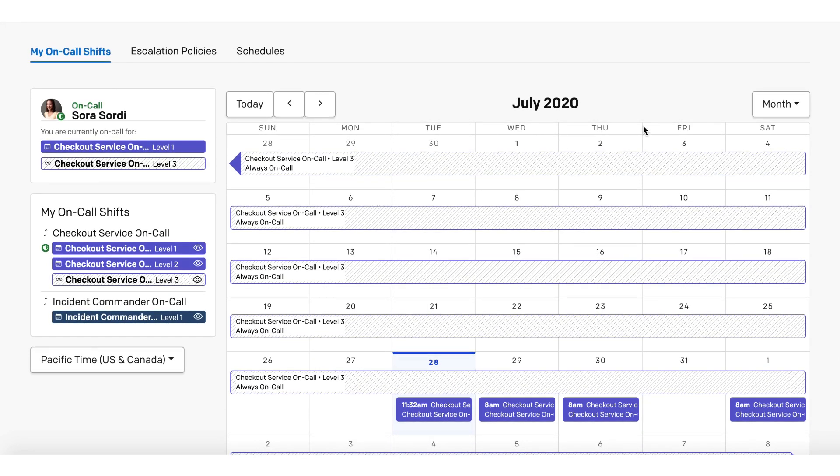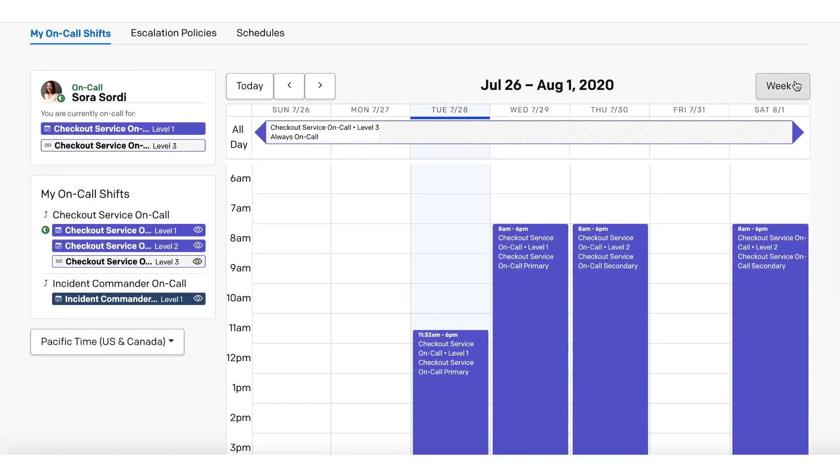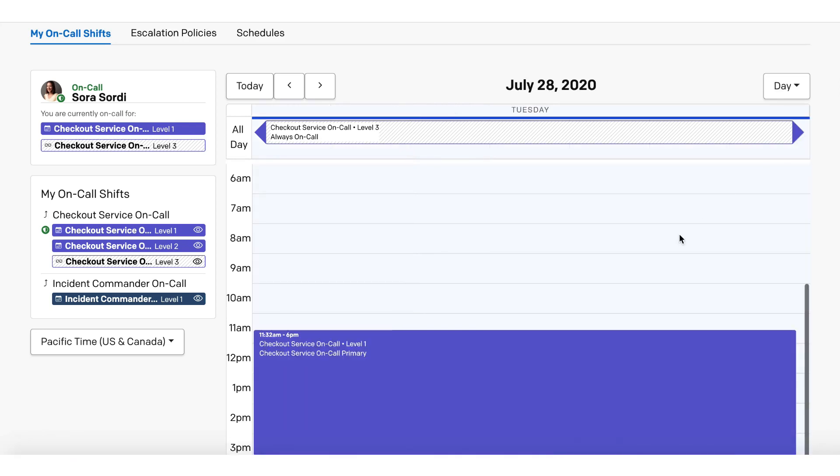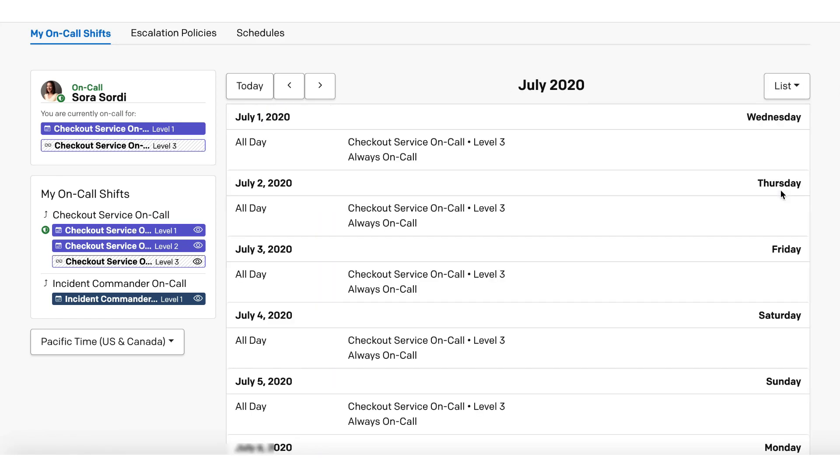She can quickly toggle between a monthly view, a weekly view, a daily view, and finally, a list view.